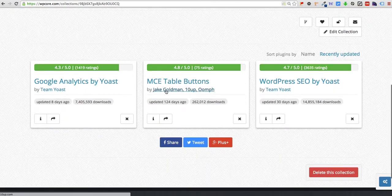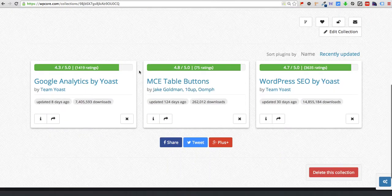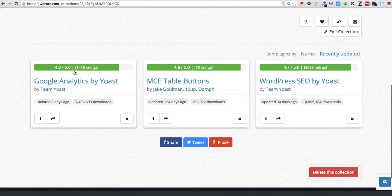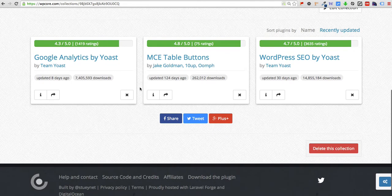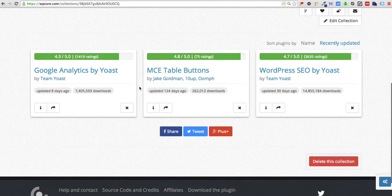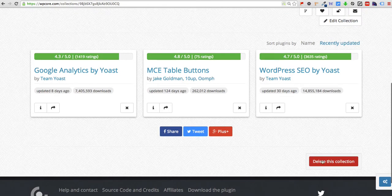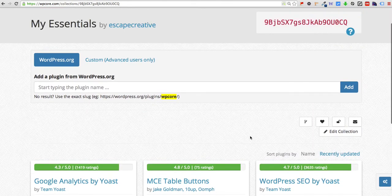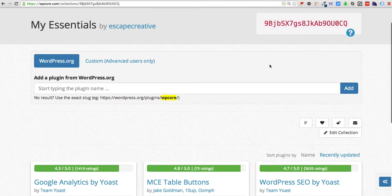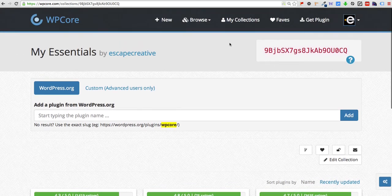Alright, once you've added your plugins and scroll down a little bit you'll see that they're listed here below. You can easily remove them from your collection by clicking this X right here, or delete the entire collection down here at the bottom. But what we're going to do is take this a step further now and take these and install them on a website.